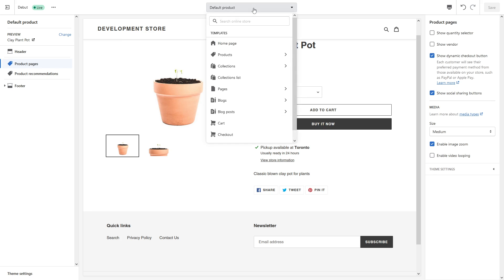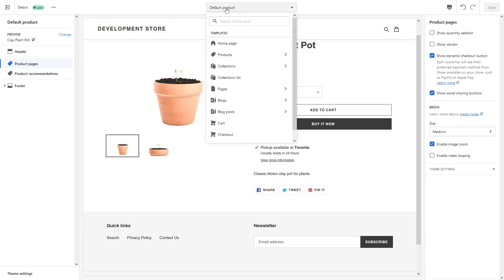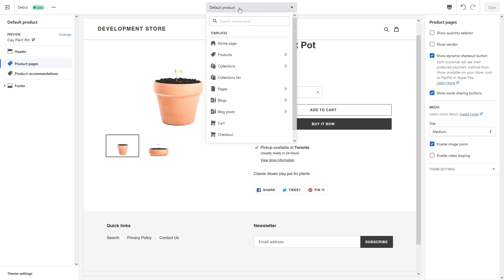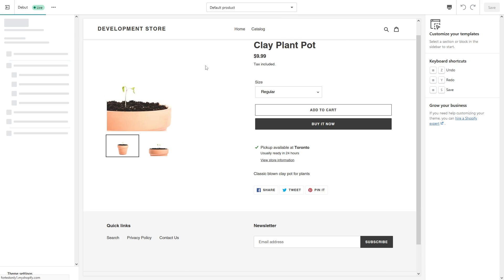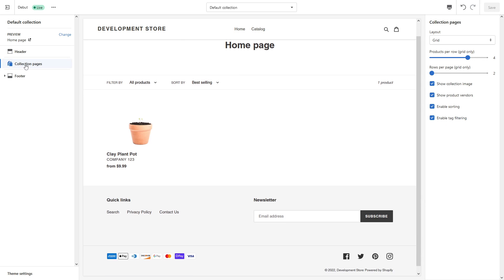For that purpose, just once again click on the top bar here and then look for Collections. In my case it's Default Collection. On the left side, look for Collection Pages.